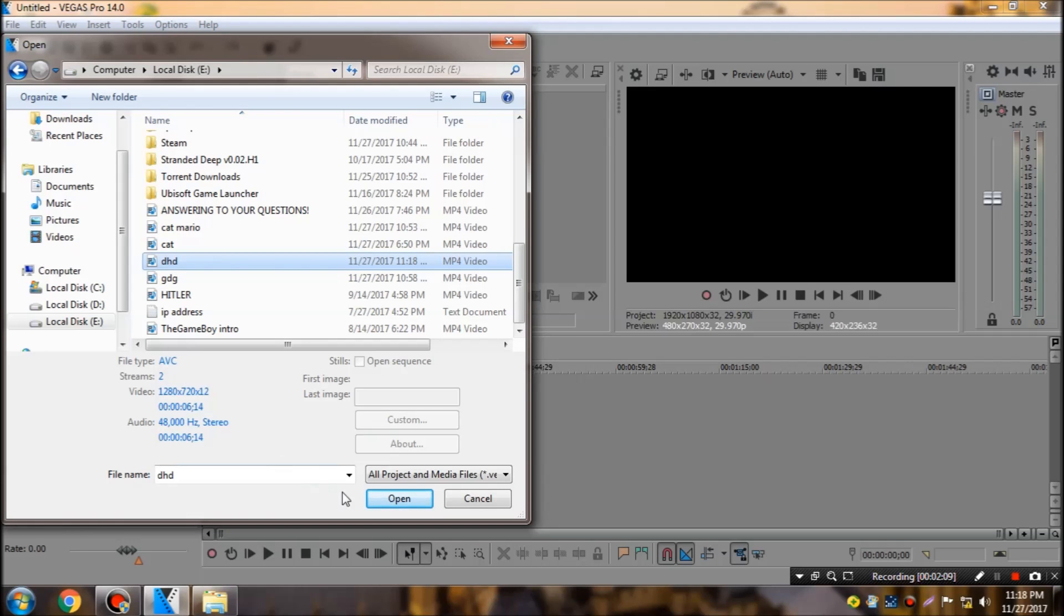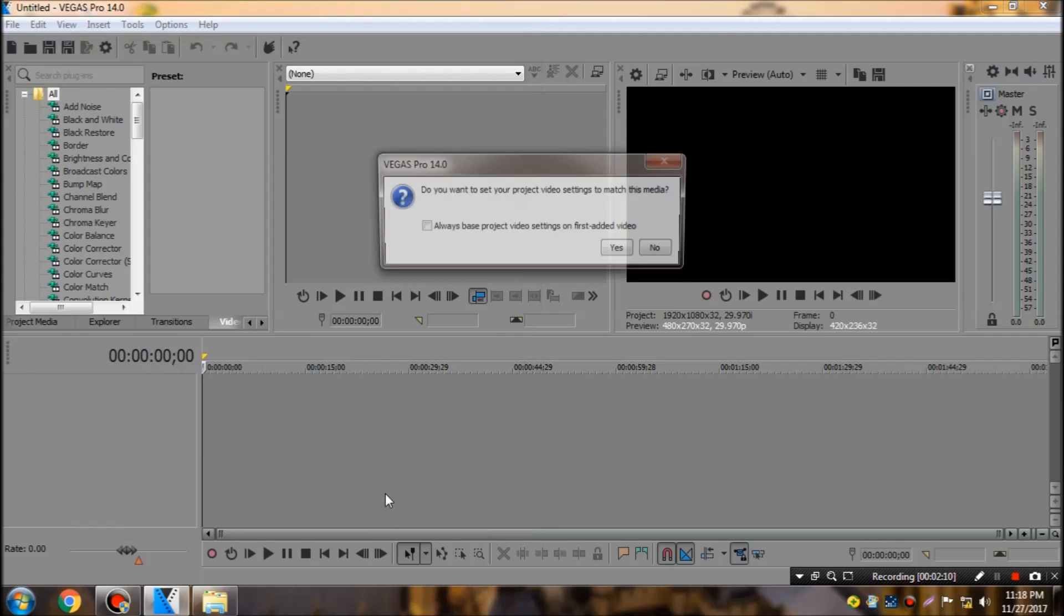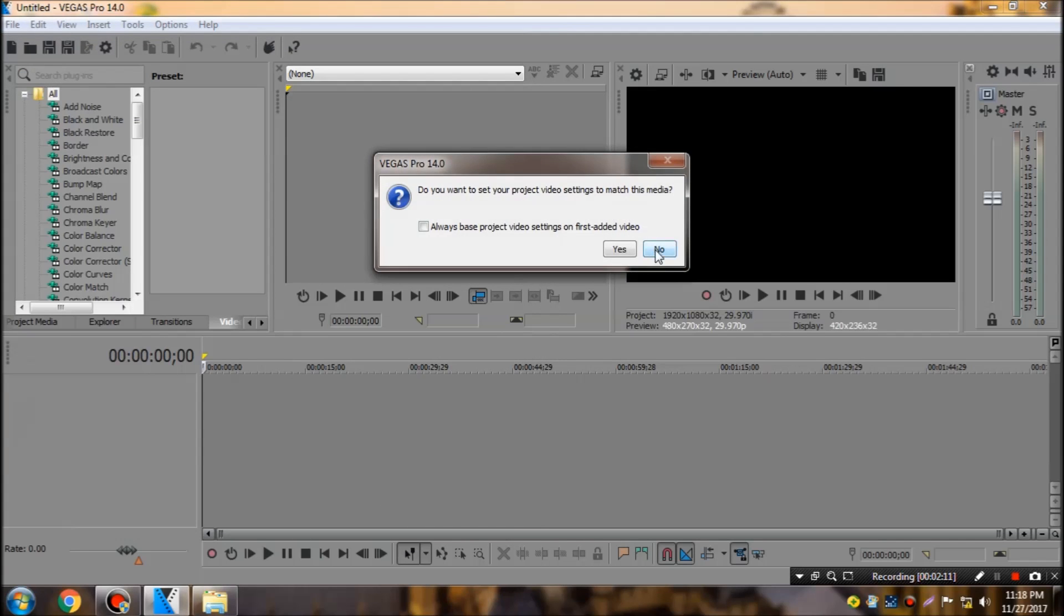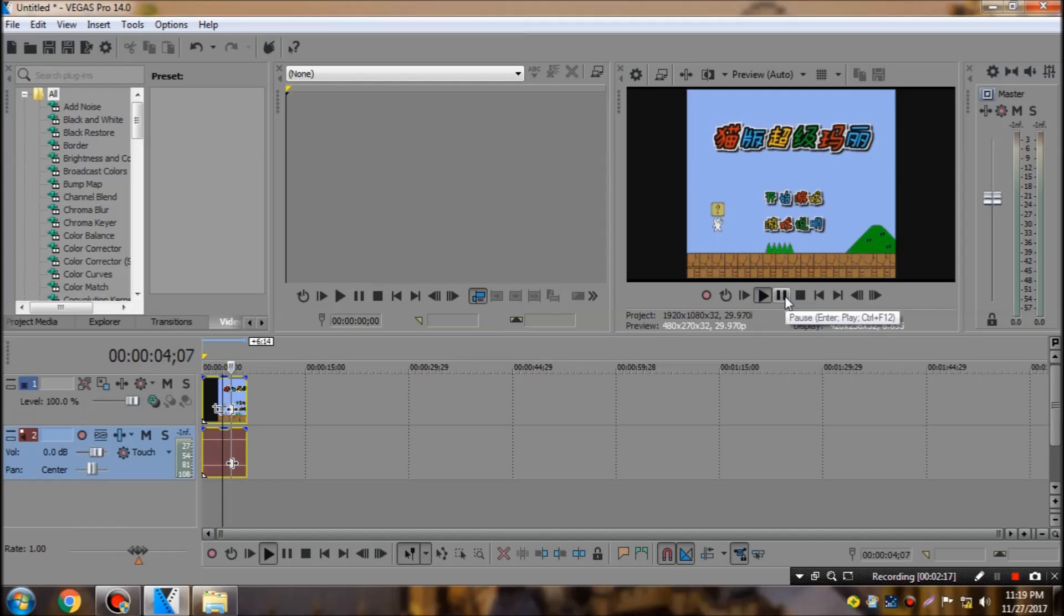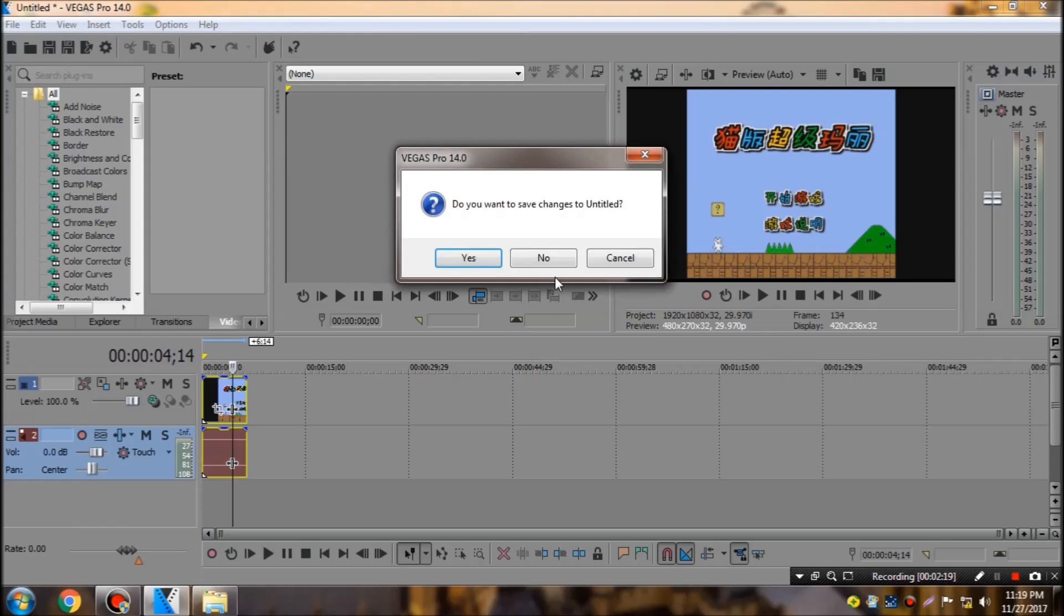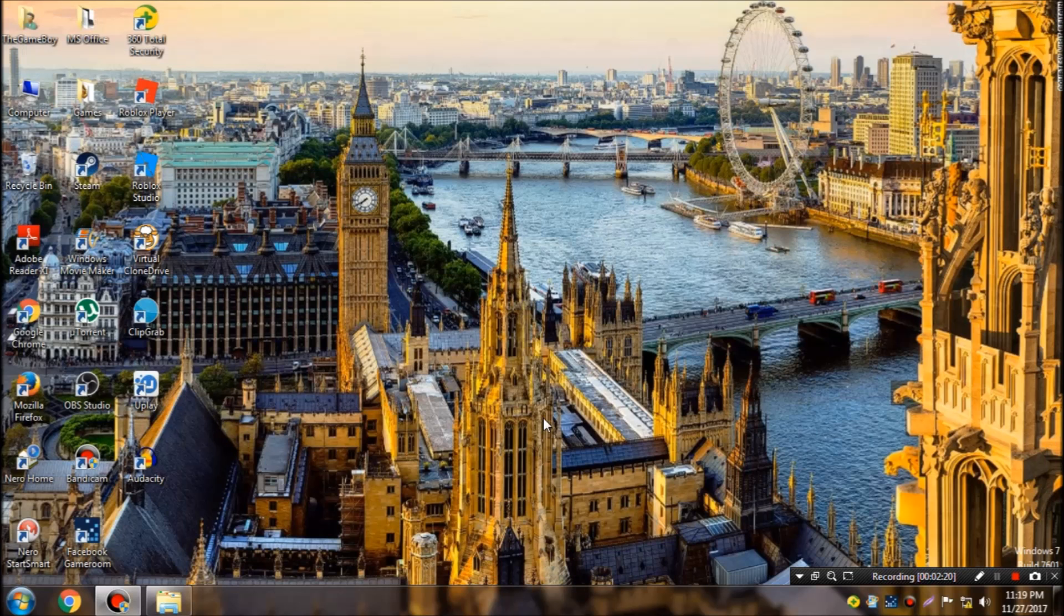When you click on open, click on no or yes, whatever you want. Then you will see that the file has been imported successfully and it is fully editable. So that's all for today's video. Hope you guys enjoyed it.